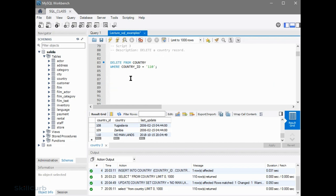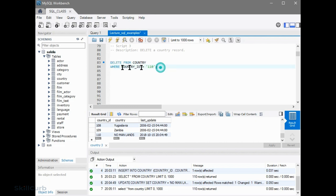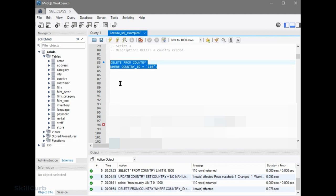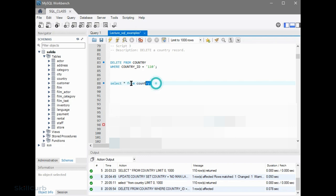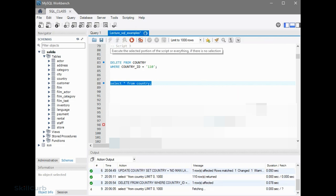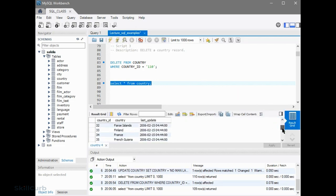If you want to delete a record from the table, we use the keyword DELETE FROM table name, and then we use WHERE to qualify and get to a particular record. WHERE country ID is equal to 110. Let's run this. Now if we do SELECT * FROM country, we should not have any record with country ID 110. Yes — that has been deleted.